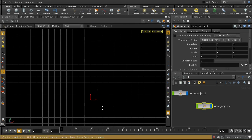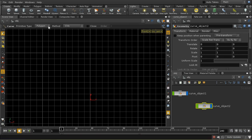Let's click my Curve tool, and there are a couple of ways that we can create curves. First of all, we can choose between Polygon, NURBS, and Bezier curves.